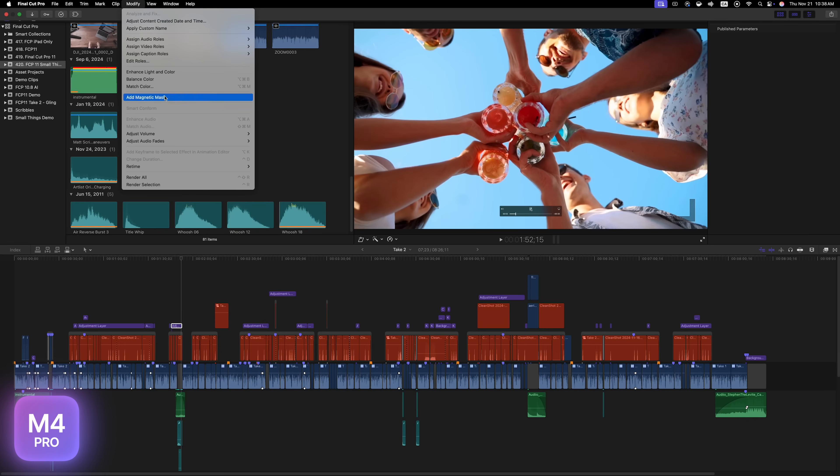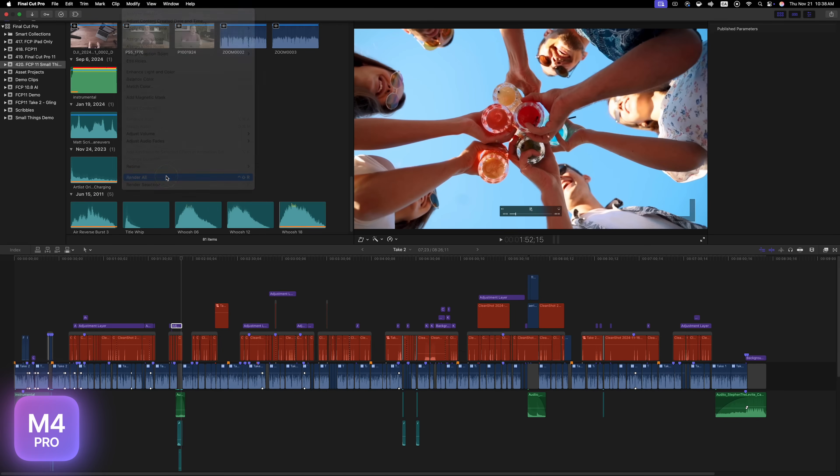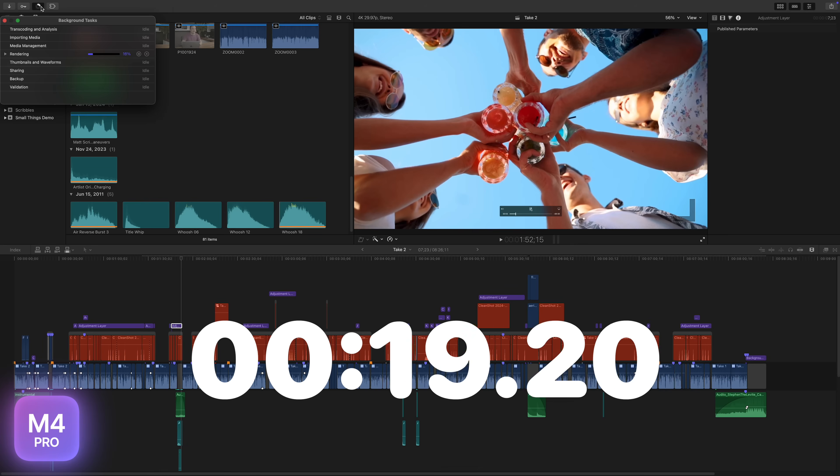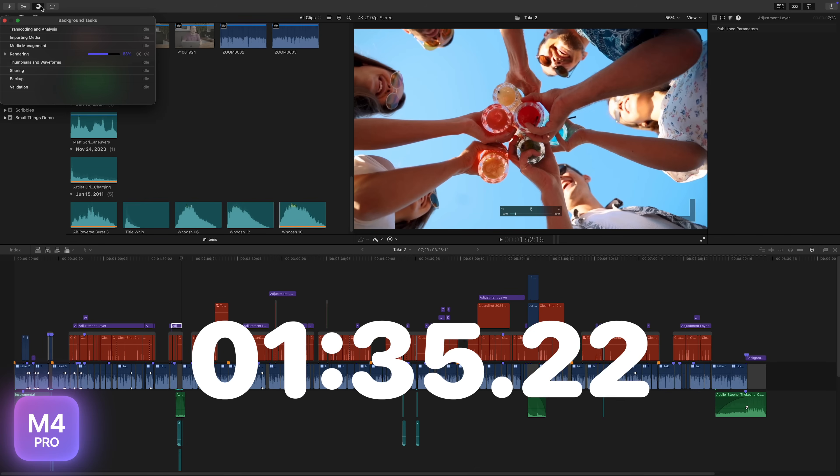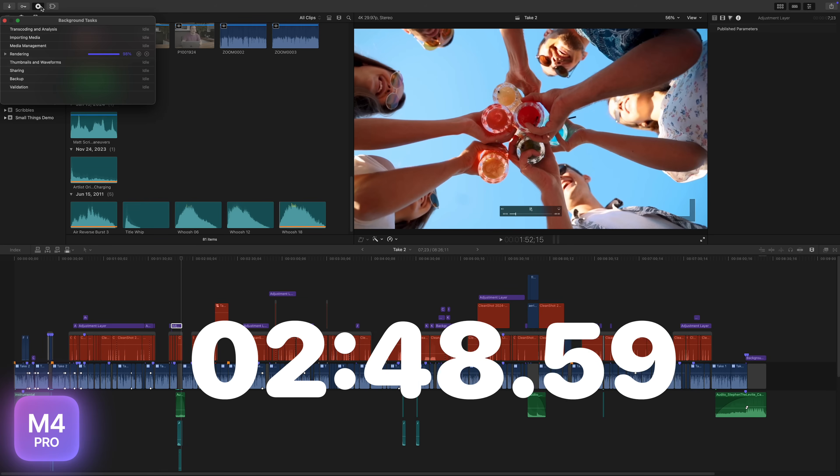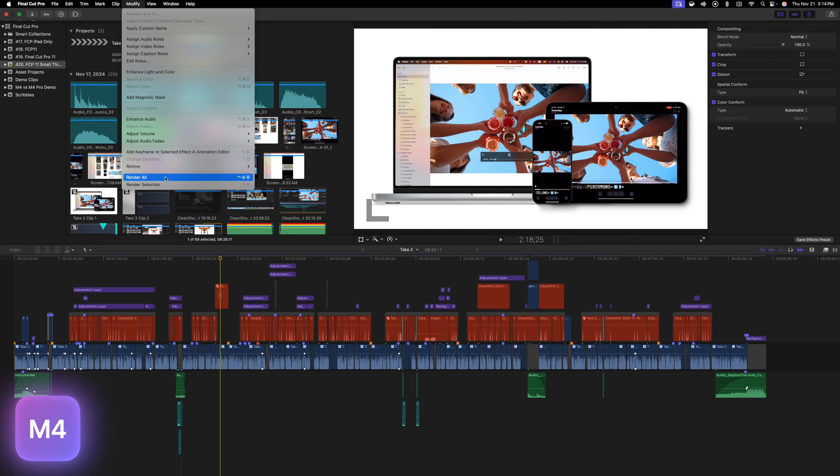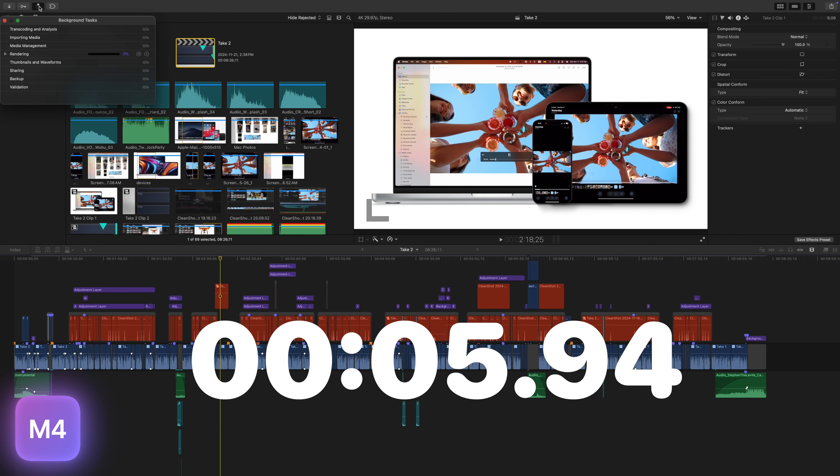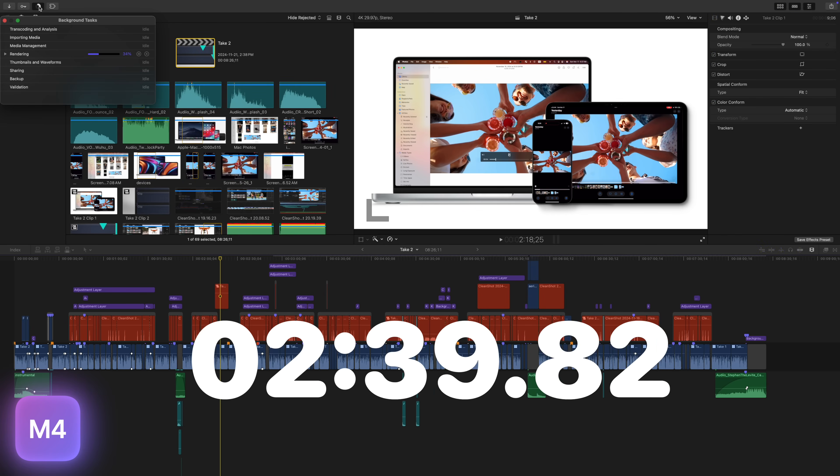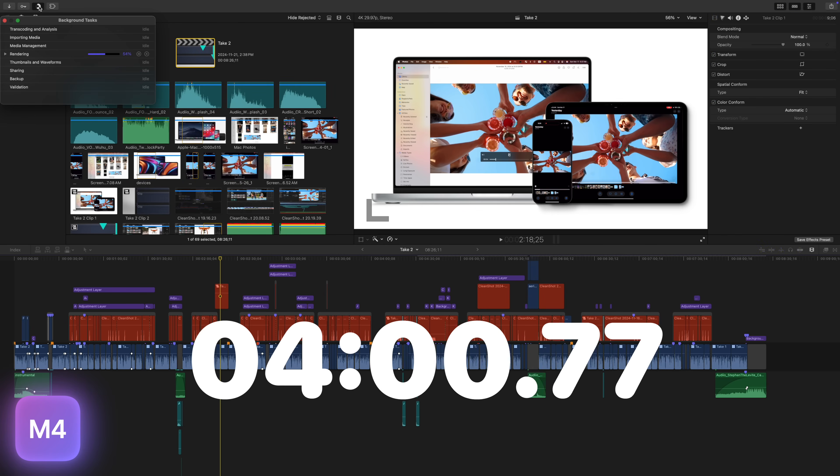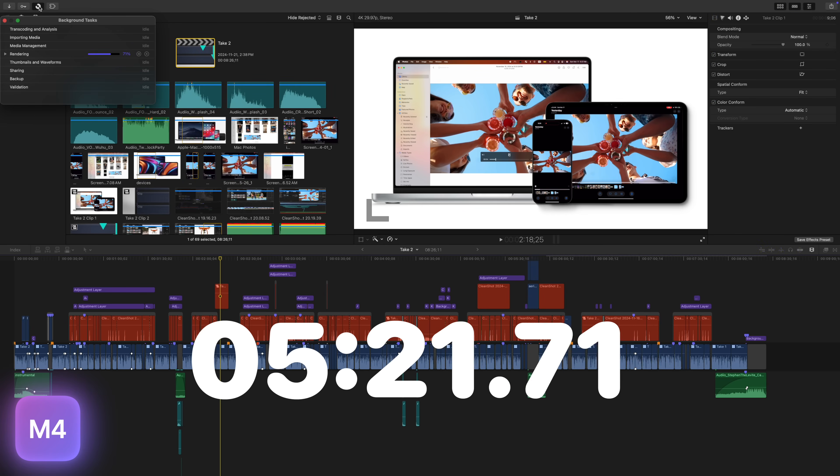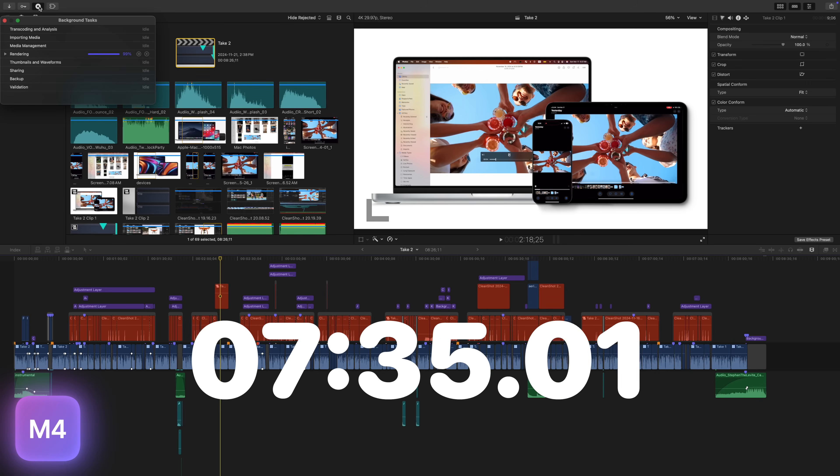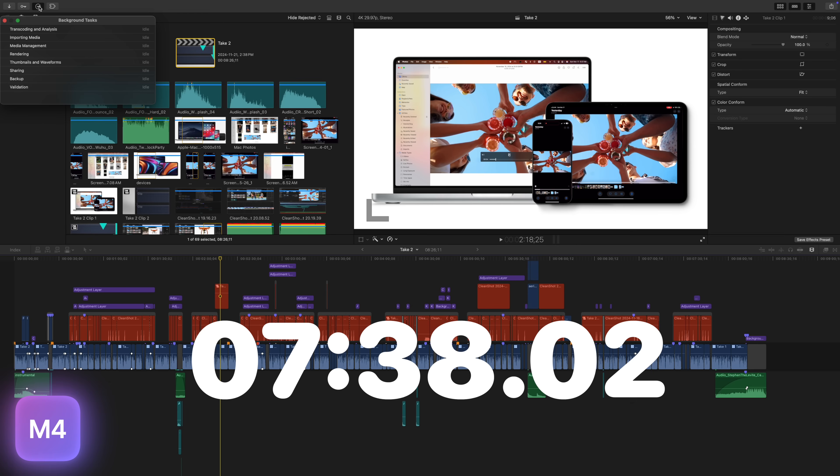Rendering this entire project on the more expensive M4 Pro took about 3 minutes. The same task took more than twice as long on the M4 Mac Mini, rendering out this entire timeline in 7 minutes and 38 seconds. Quite a bit longer, but hopefully it helps for the export times. Spoiler alert, it didn't. Exporting this fully rendered timeline took just as long on the M4 Mac Mini. The final time for this export was 11 minutes and 37 seconds.